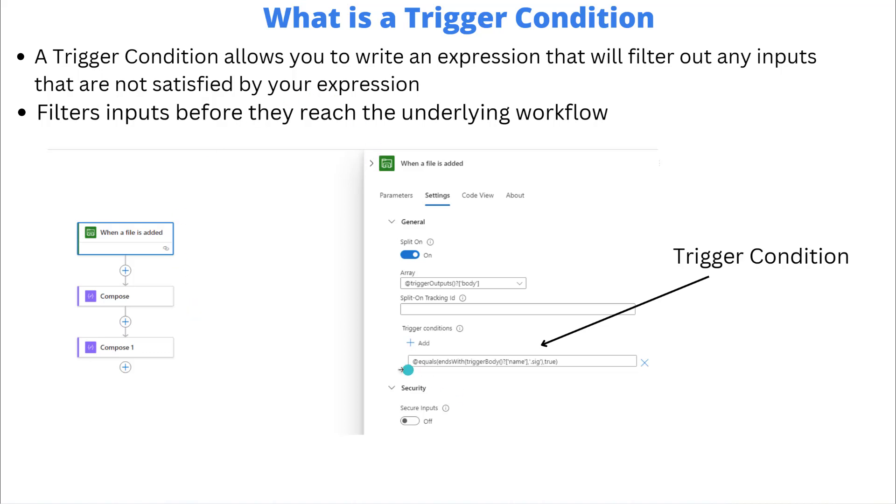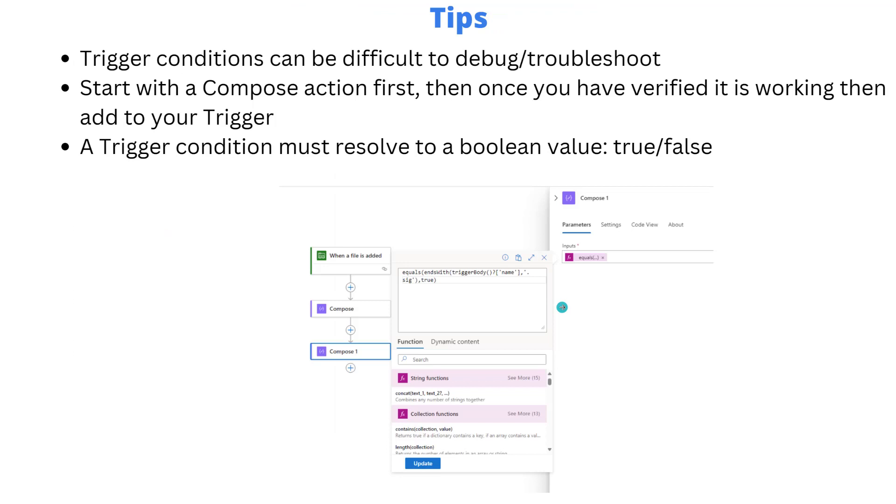When it is true then that input would actually reach the workflow and you would actually then go ahead and process that input. One thing to note when you do use this particular text box and you have expressions, you do need to include the at sign. We'll see in the next slide or upcoming slide when I have a compose action it doesn't contain it. So whenever you're doing the raw expression, always include that at sign at the beginning.